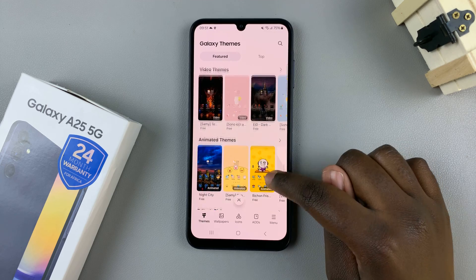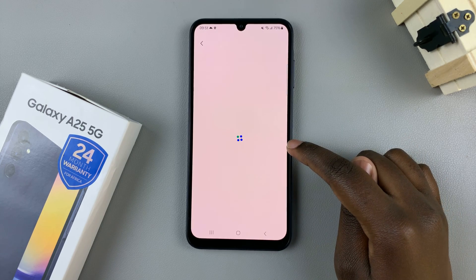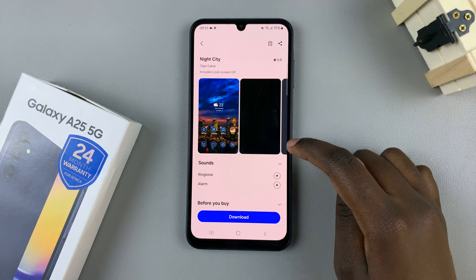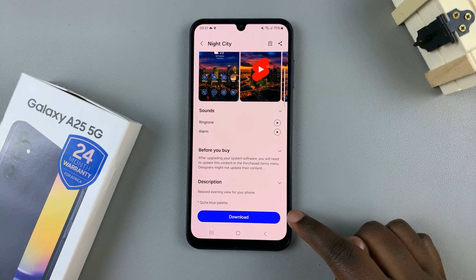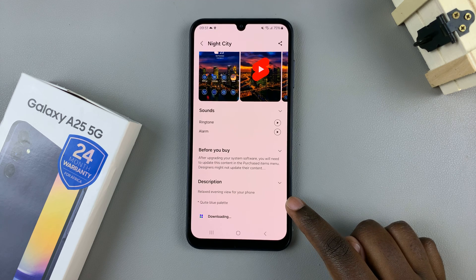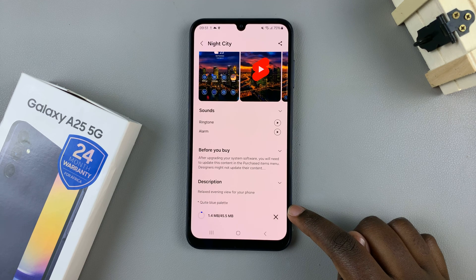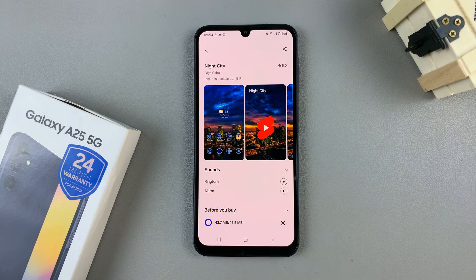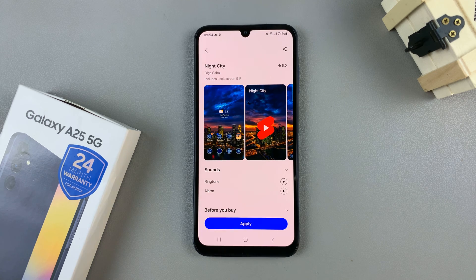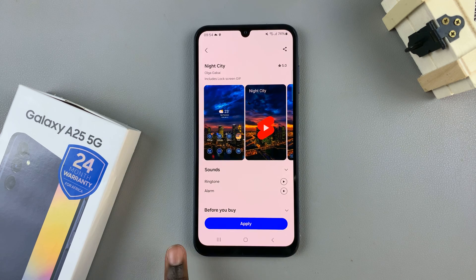Once you've found one, tap on it and from here select download. Wait for the theme to be downloaded.